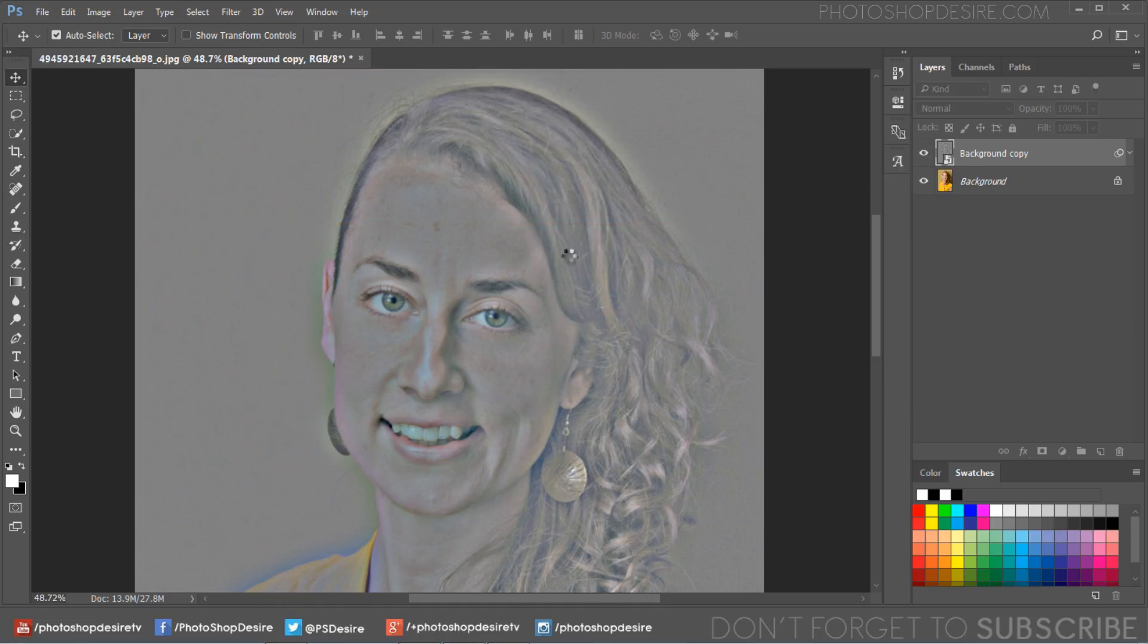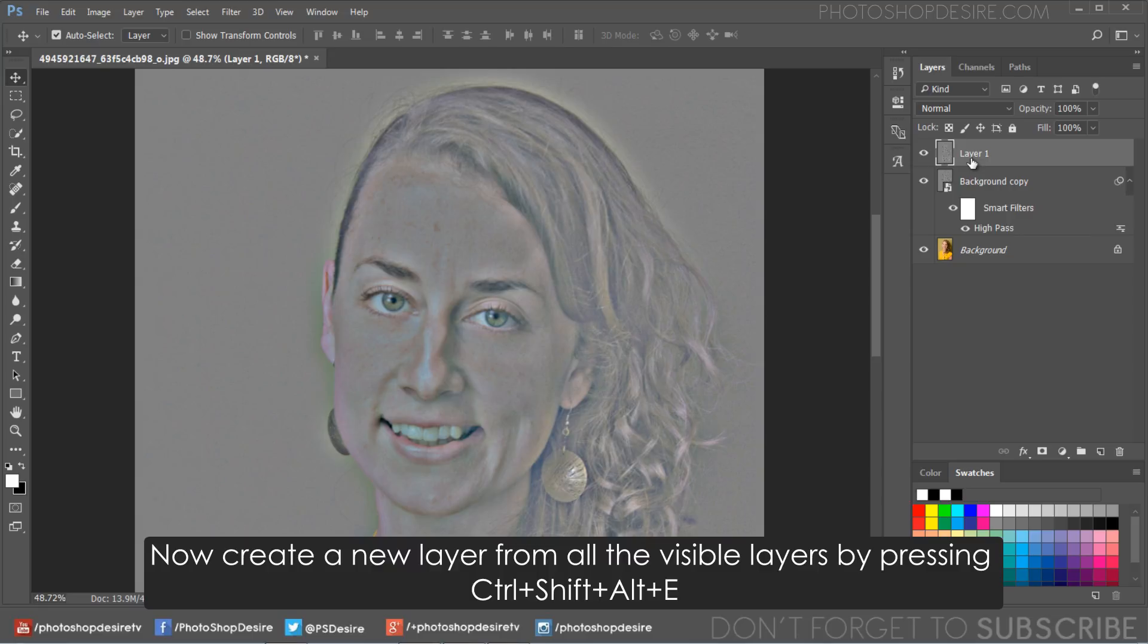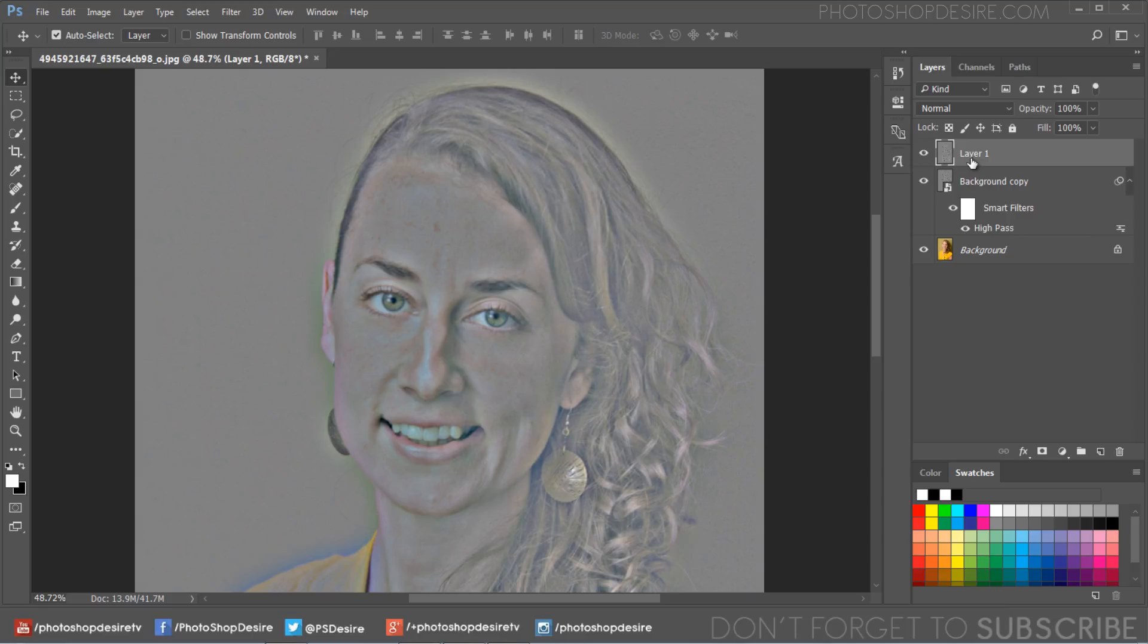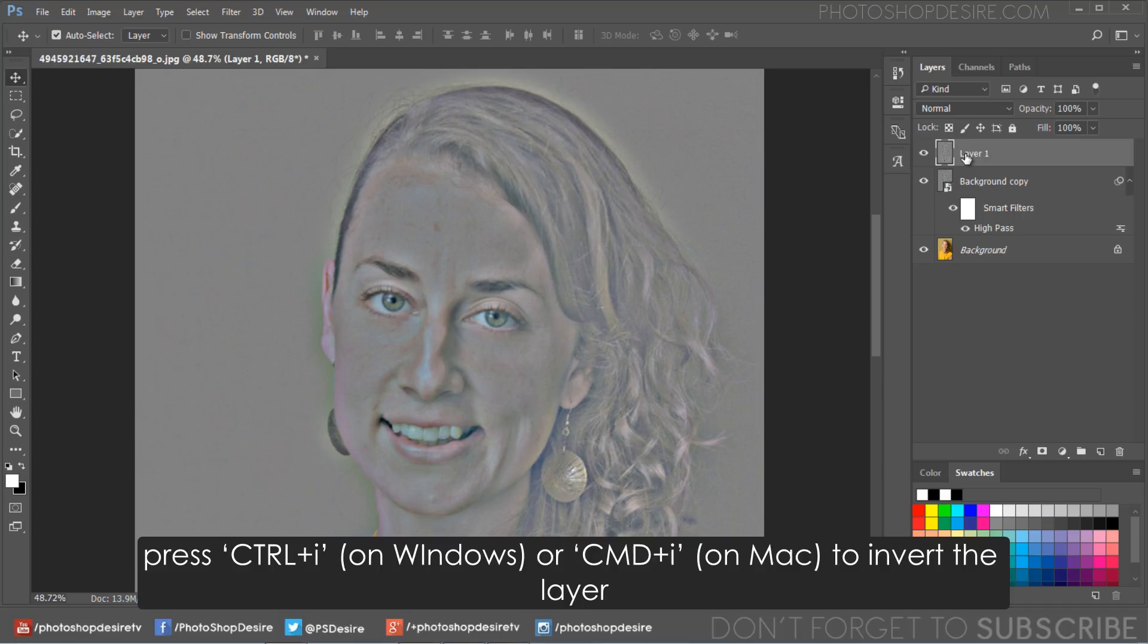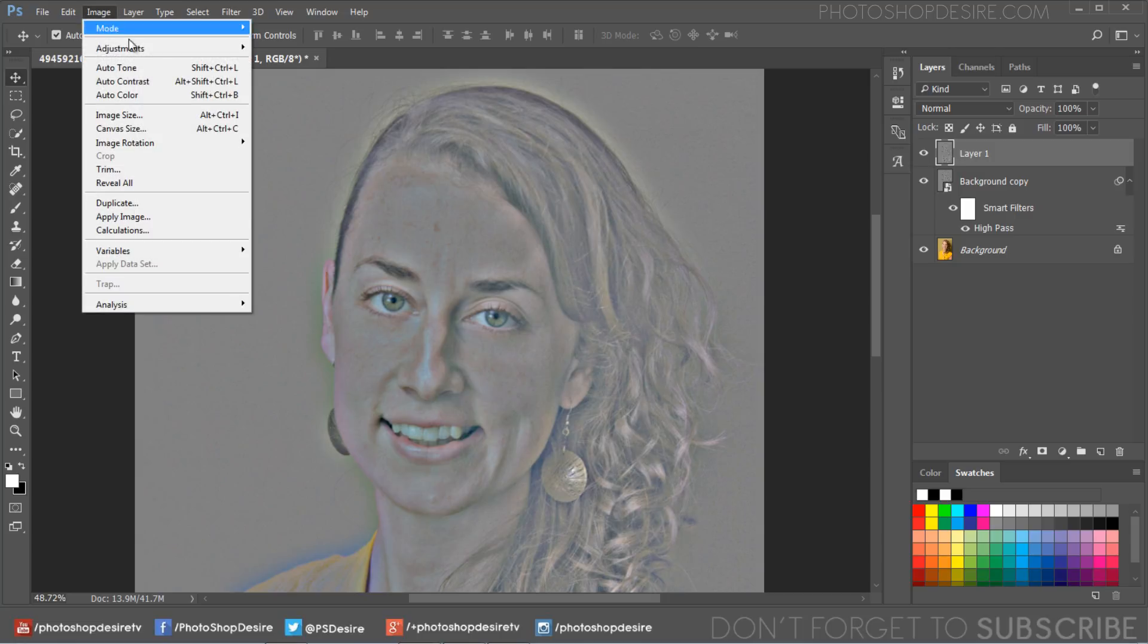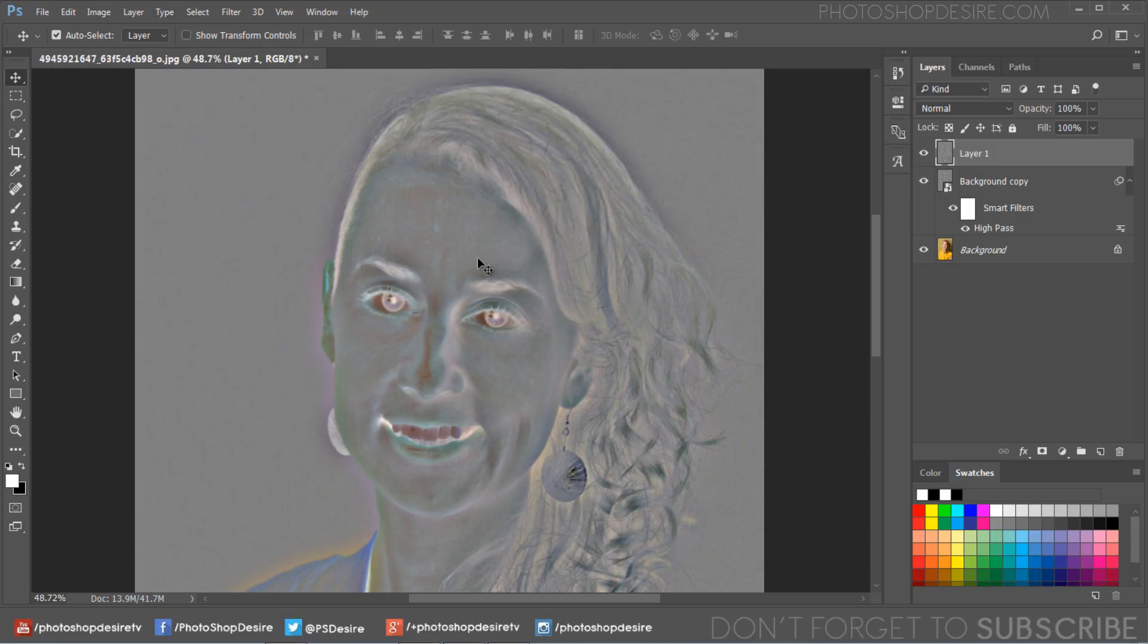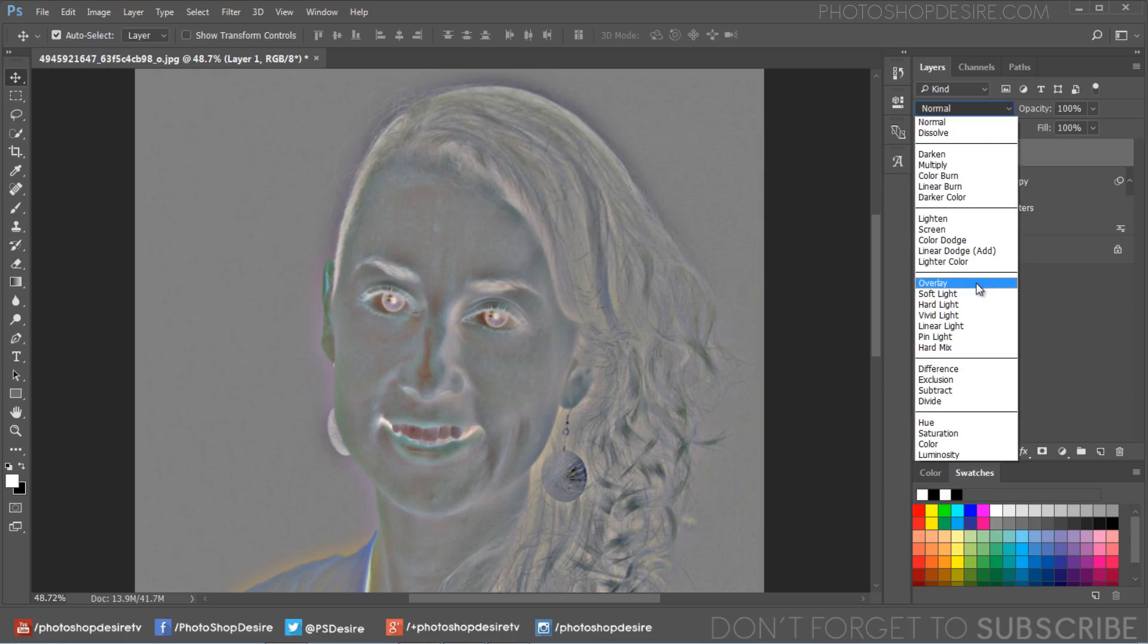Now create a new layer from all the visible layers by pressing Ctrl+Shift+Alt+E. We want to invert this layer so Ctrl+I on Windows or Command+I on Mac to do so, or simply go to image menu, adjustments, select invert.